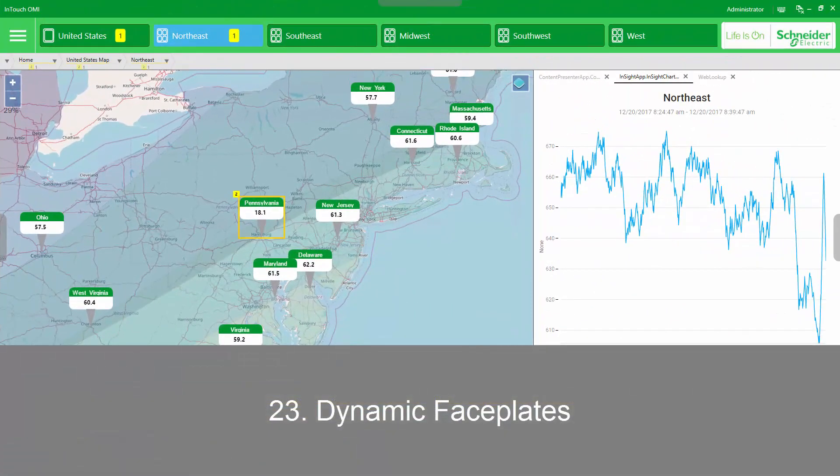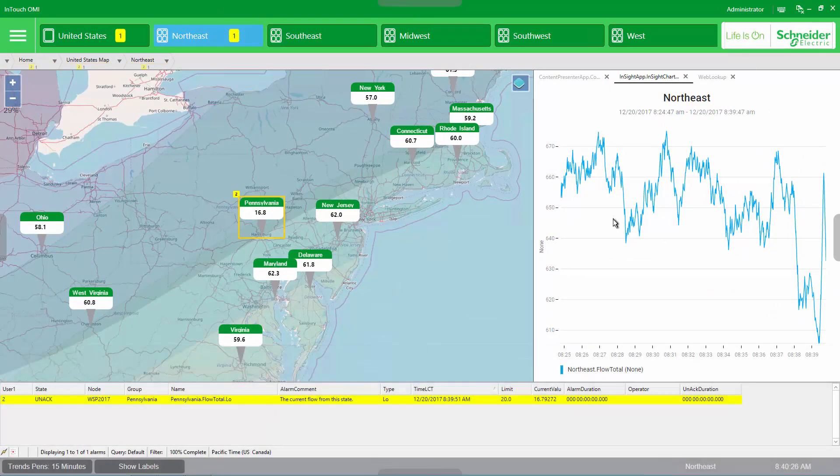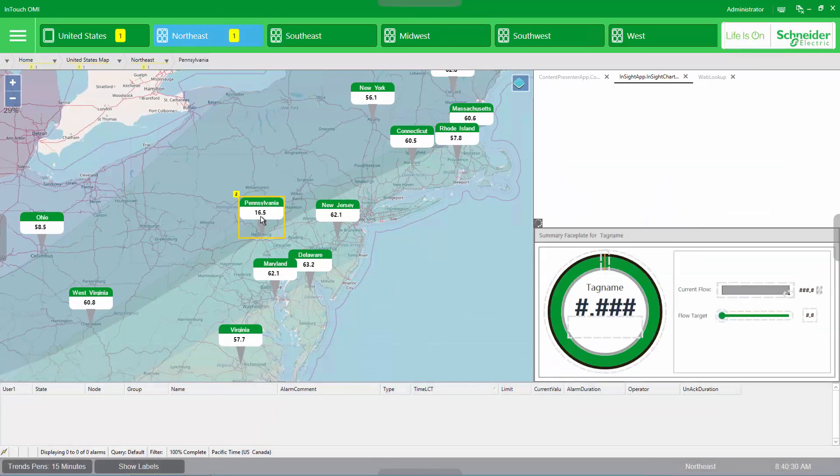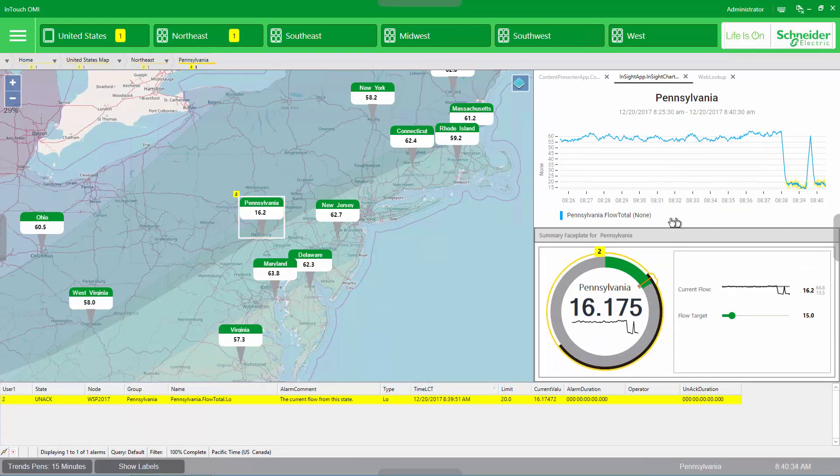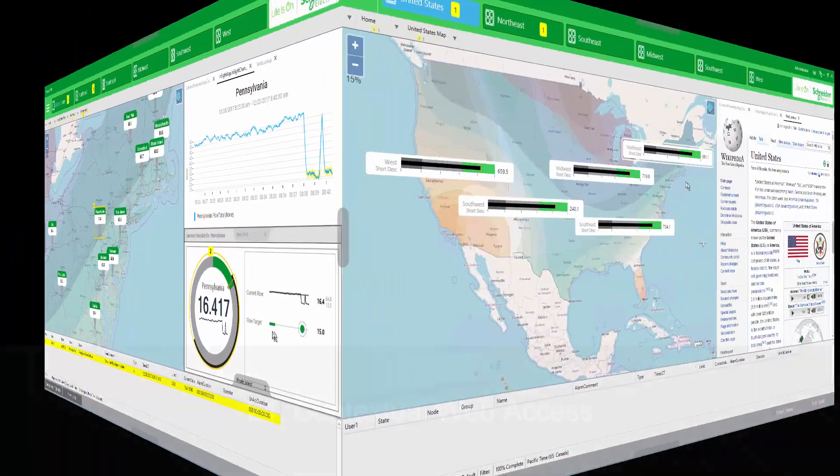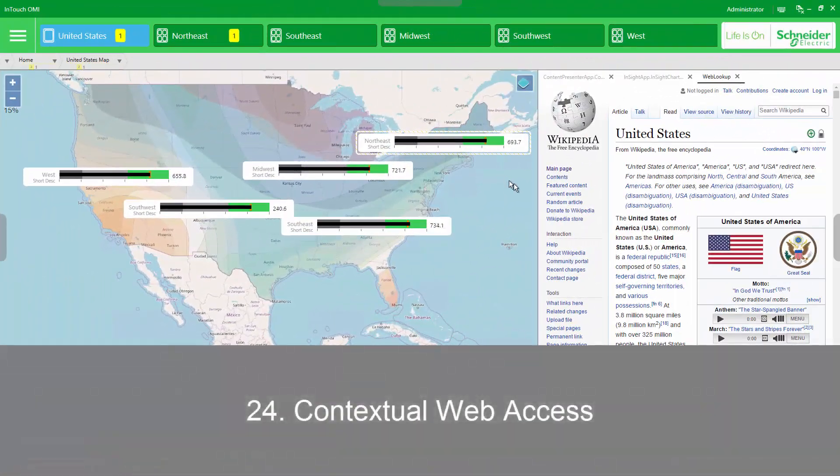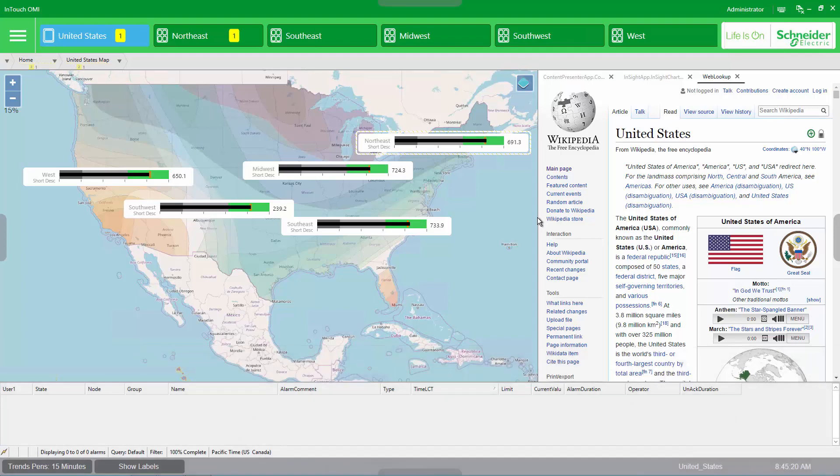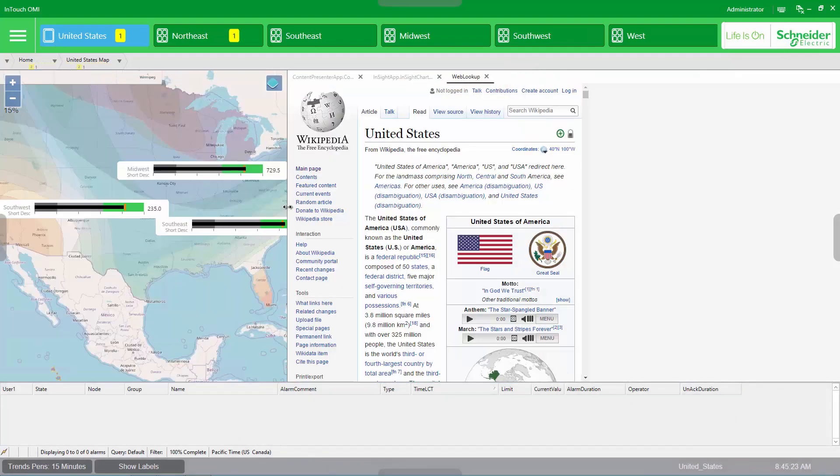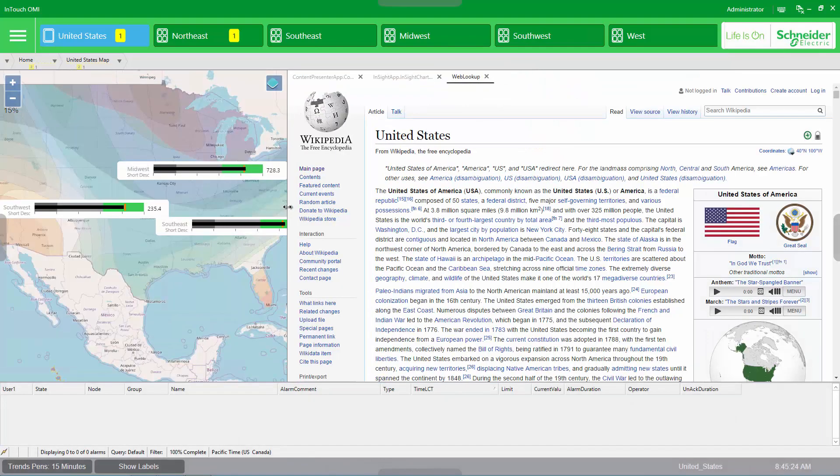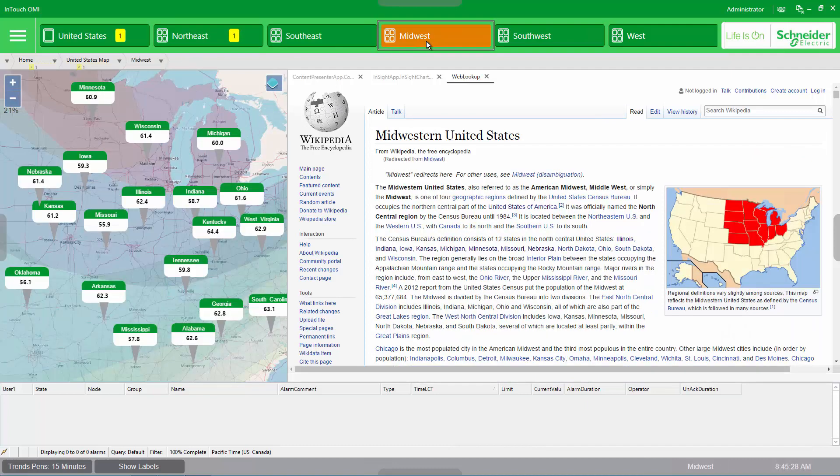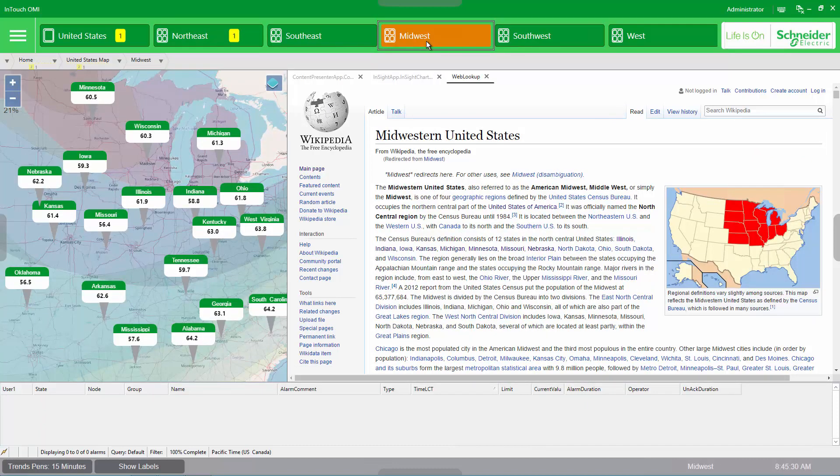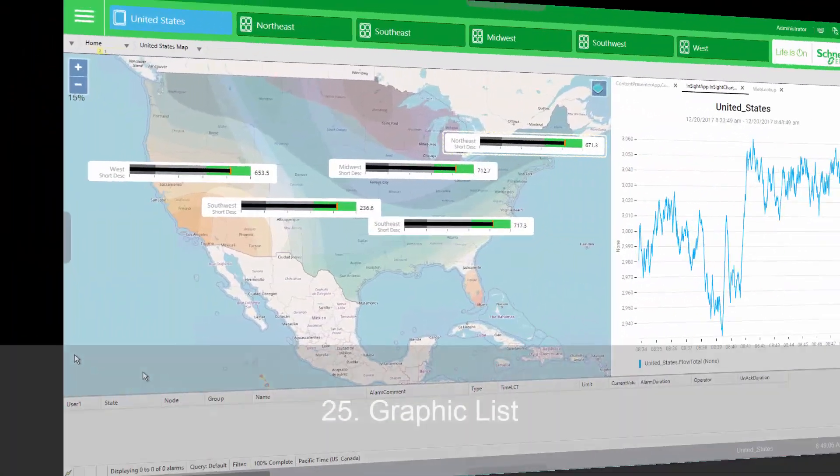Faceplates have typically used pop-ups that obscure the overview graphic, but with the ability to resize content, OMI faceplates can share the real estate instead. Many industrial processes are improved through the use of information in other information or operational systems. Commonly, those systems have a web interface. With the built-in web app, the OMI application can contextually access almost any other data.